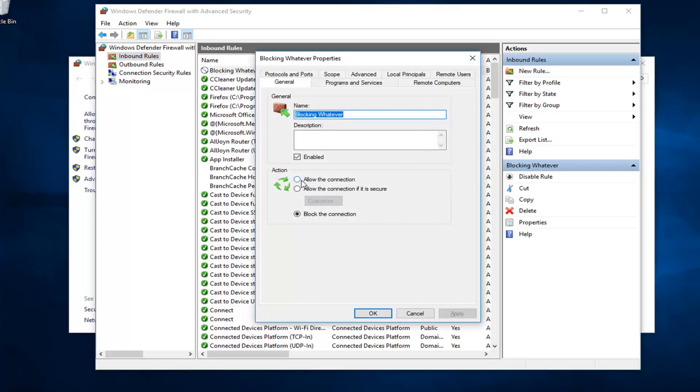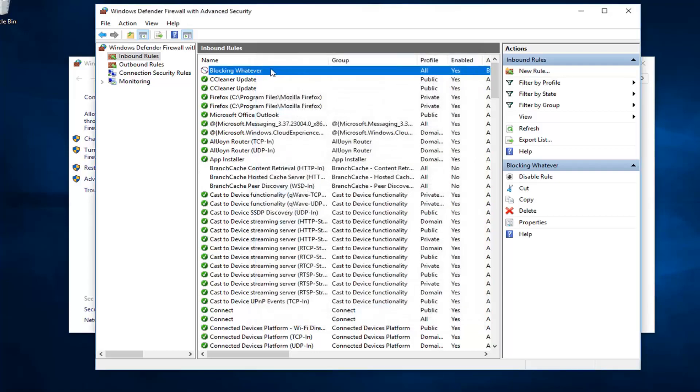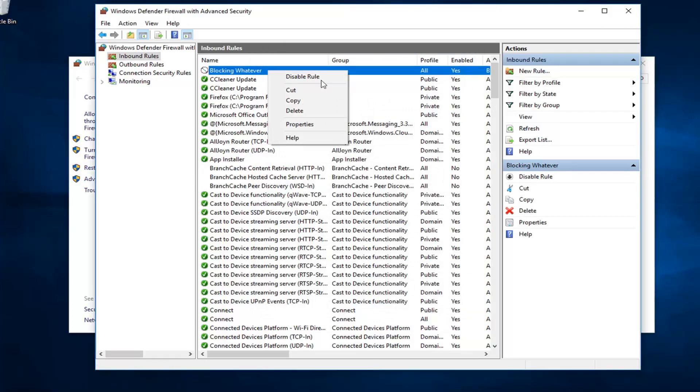If you ever wanted to go back in and allow the connection, you can just switch it to allow. Pretty straightforward. I mean, not too much to it. And if you ever wanted to delete it, just right click on it. You can either disable the rule or go ahead and delete it.